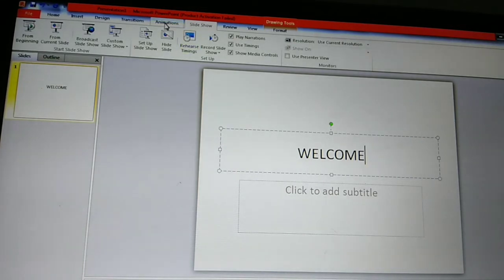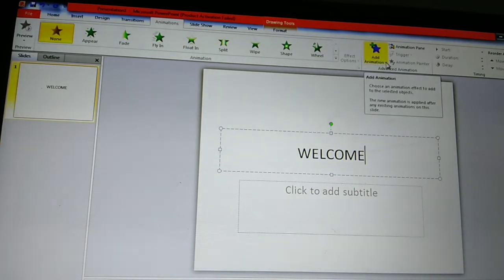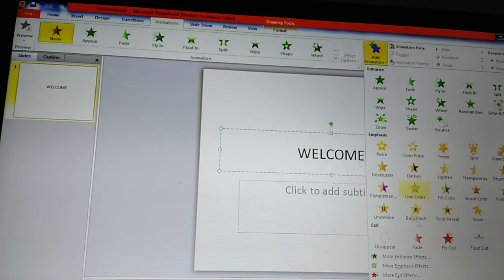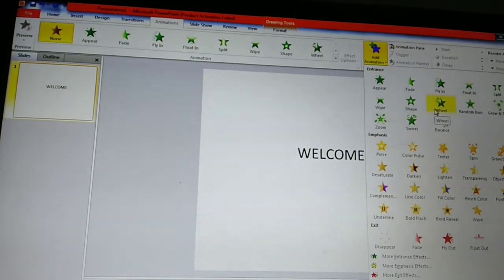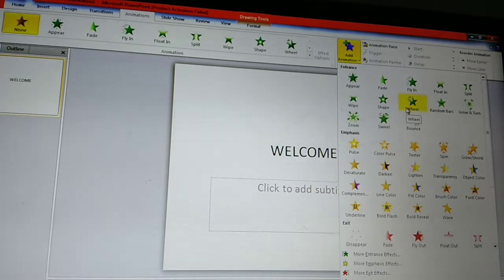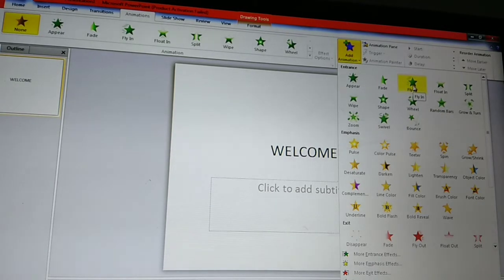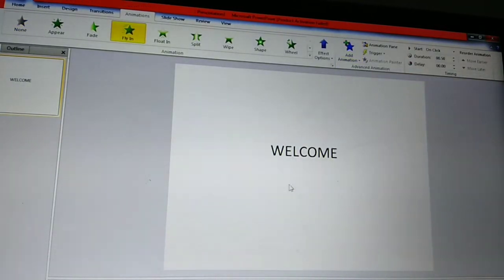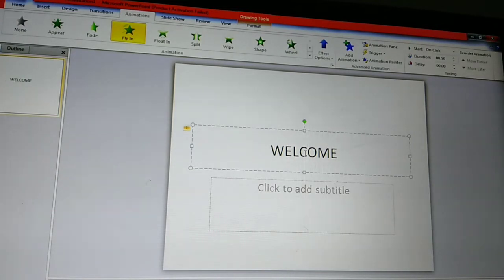After entering the text, we can click on the Animations option. Here we can click Add Animation. Here a lot of animations are there. From here we can choose any of the animations. First I choose Fly In. Fly In animation is here — click on the Fly In option.